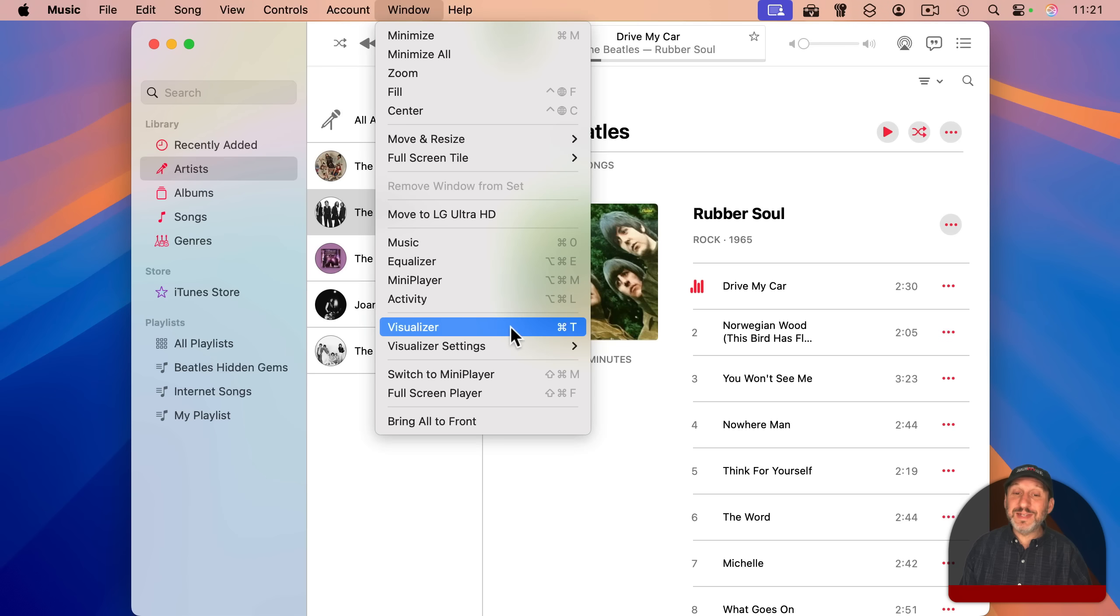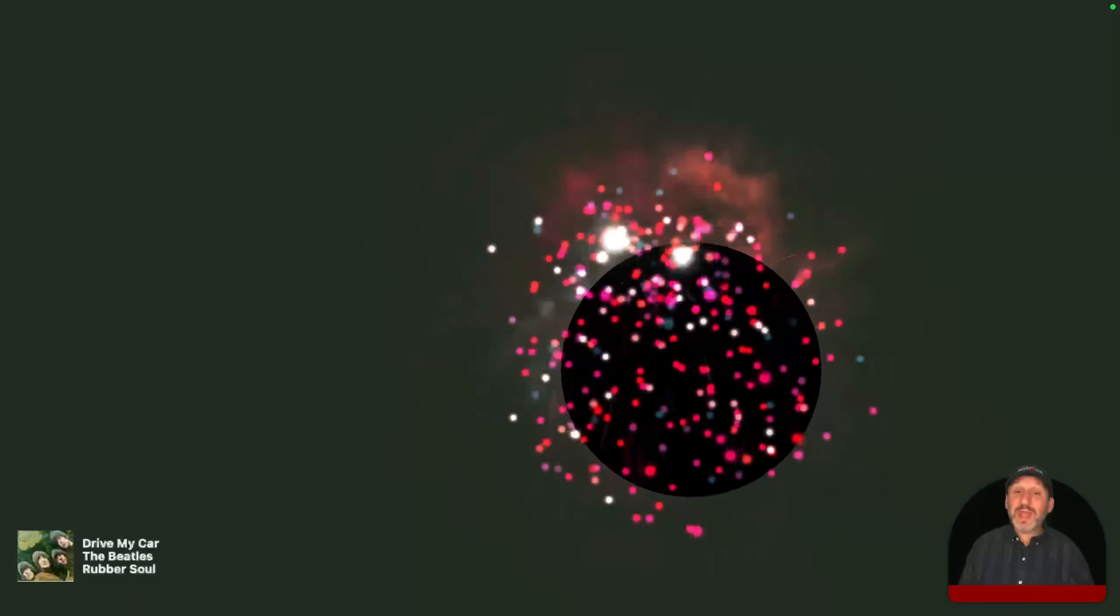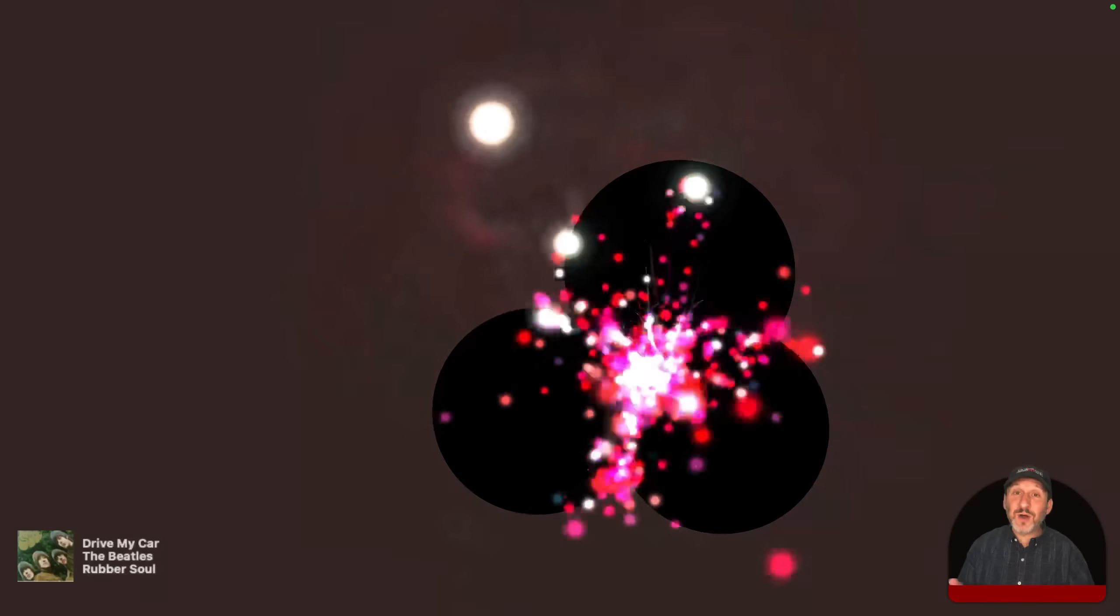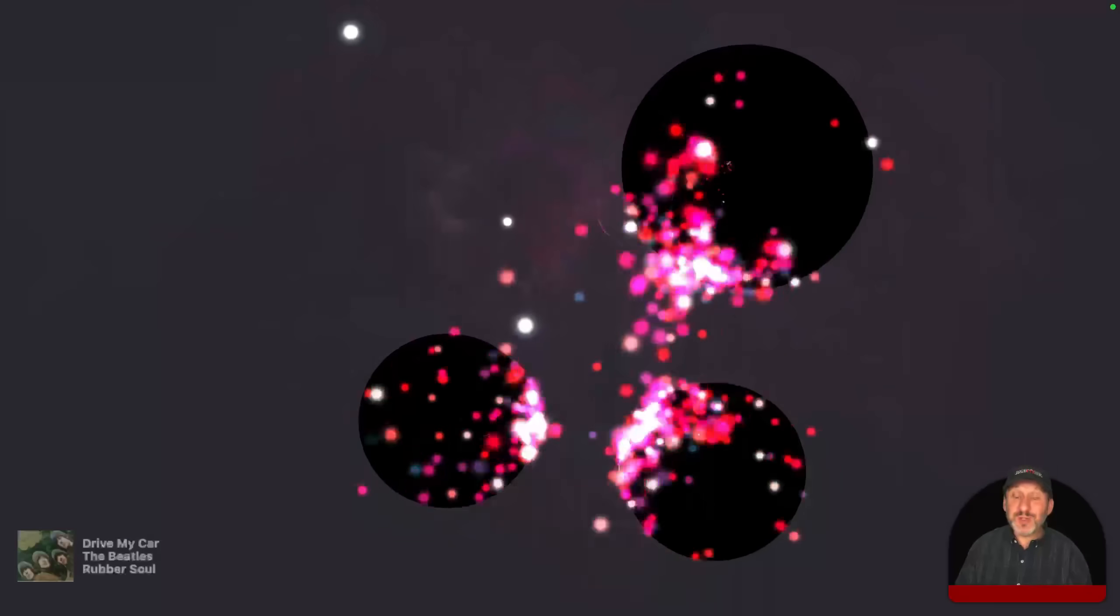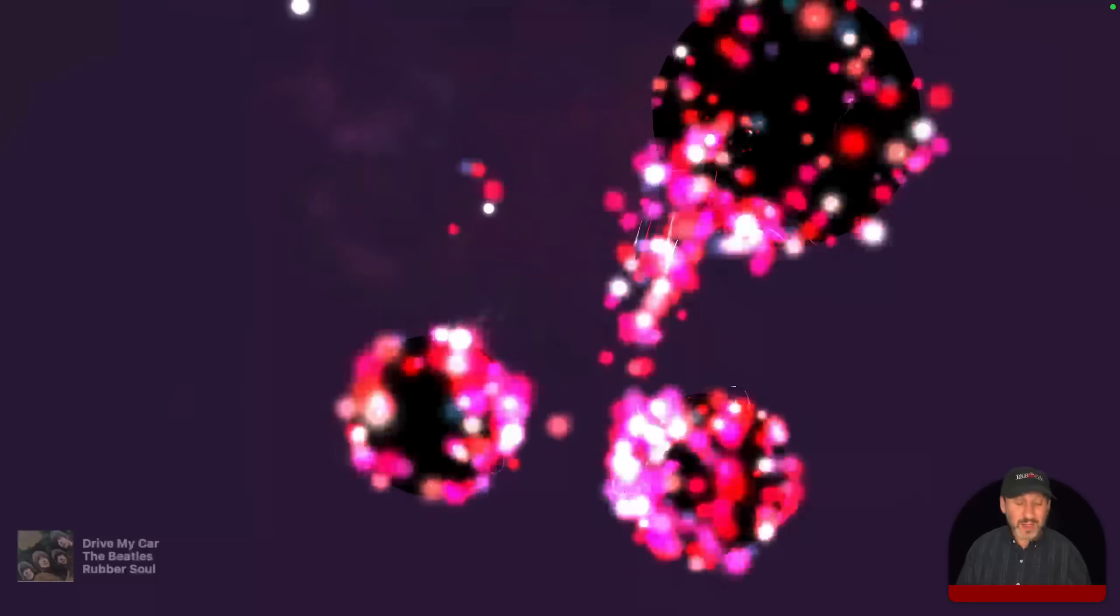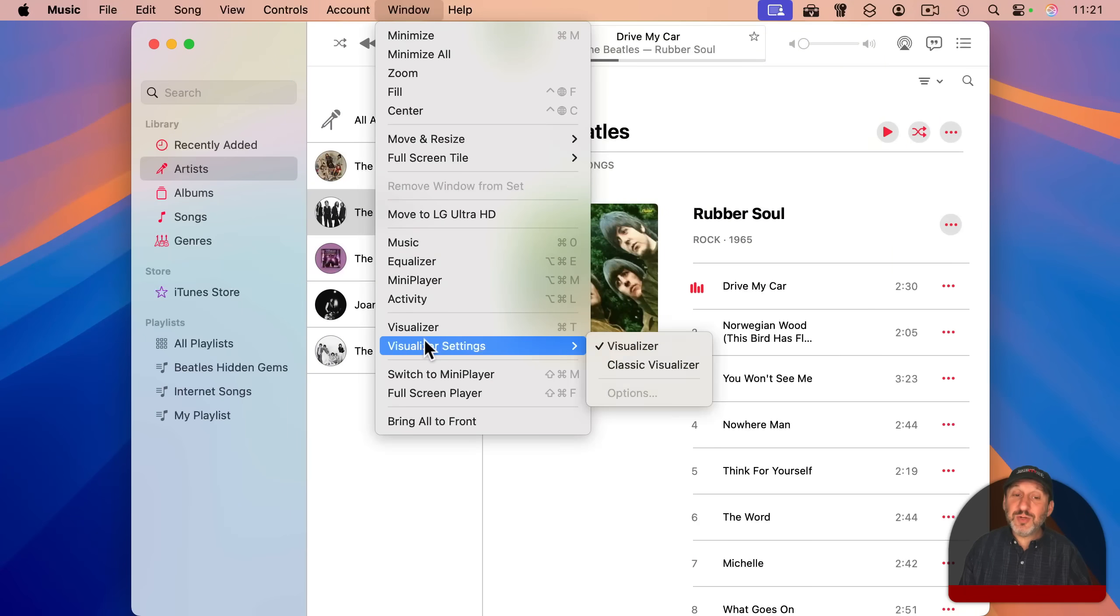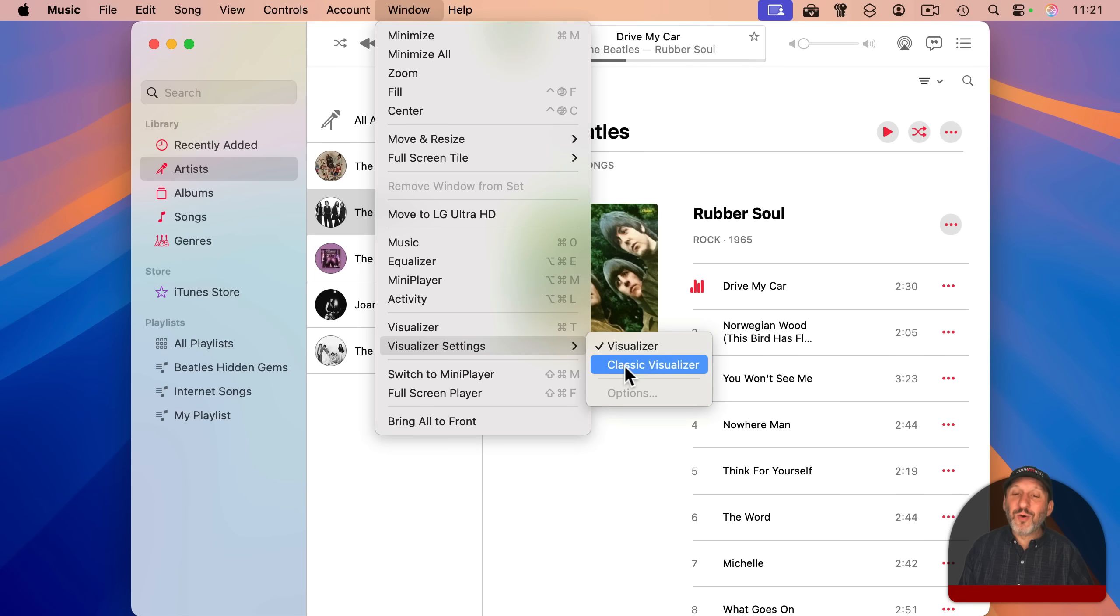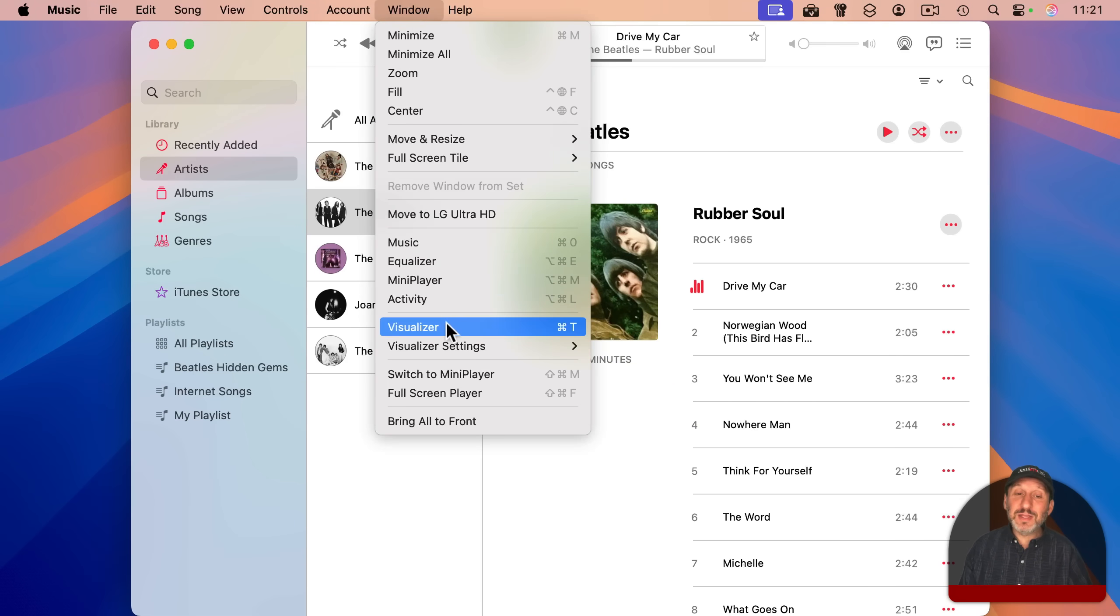If I use it, and you can see there's a handy keyboard shortcut, it creates these graphics on the screen to go along with the music that's playing. You can use the Escape key to exit, and also notice that you can choose the new visualizer, new as in 20 years ago, or the classic visualizer, which is even older than that, which looks a little bit different.